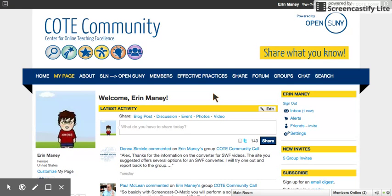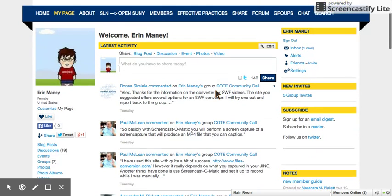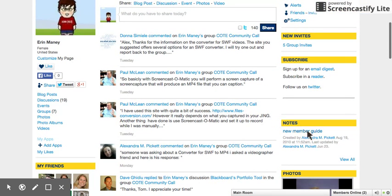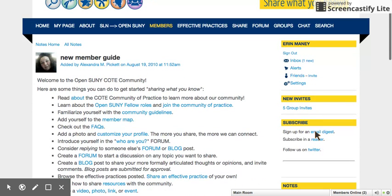When you are finished setting up your profile, you'll also want to take a look around the site to see what else is available. There is a new member guide to help you get started with all of the many tools available on this platform.